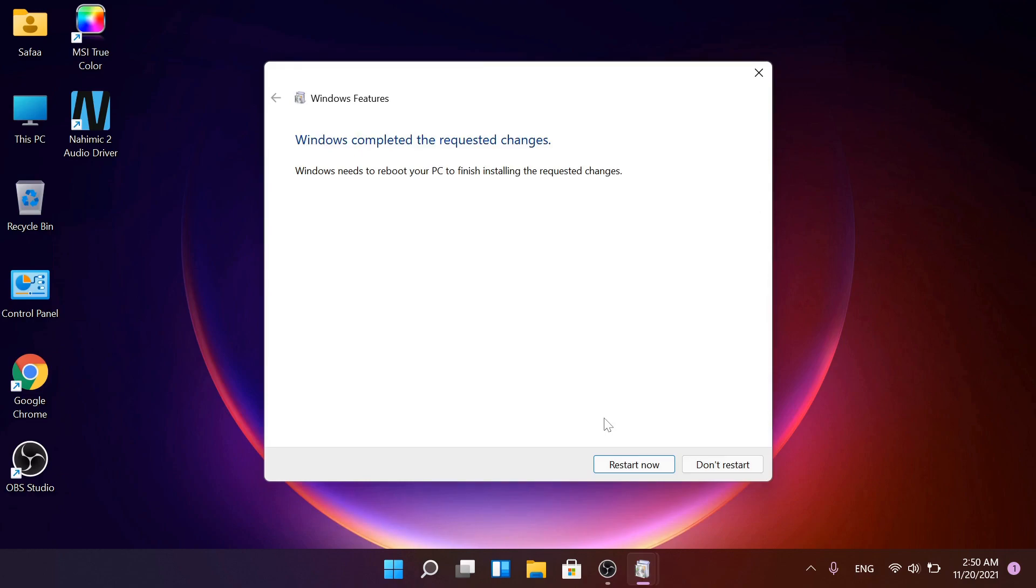Restart is required, but before that let's download Windows Subsystem for Android WSA along with the Magisk root manager. Open up your internet browser.